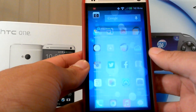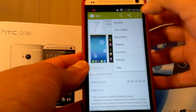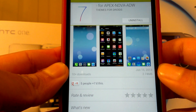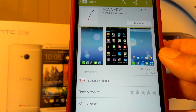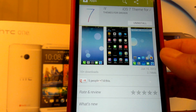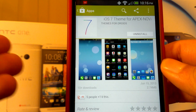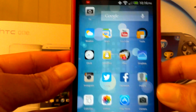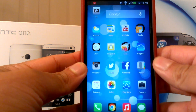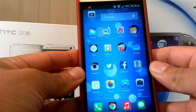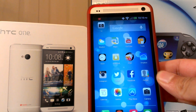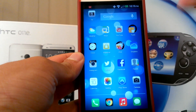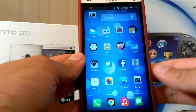For the iOS 7 theme — let me show you which one it is in case you've been trying to find it. It's called 'iOS 7 Theme for Apex & Nova' by Themes for Droids — make sure that's the developer. It's a dollar and 29 cents. It's a really nice theme that makes your phone look great, and it's worth it since I'm looking at this phone 80% of the day. Spending a dollar and 29 cents is not bad at all.